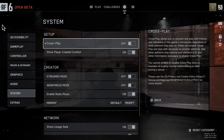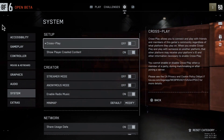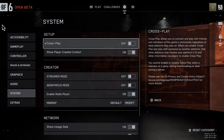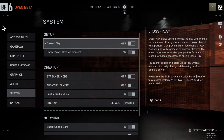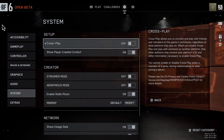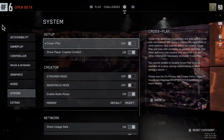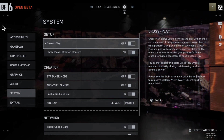But keep in mind that after you turn off crossplay, you won't be able to play with your friends on different platforms, and you may also face longer queue times when you start the game. So I recommend users to keep it on for a better gameplay experience.